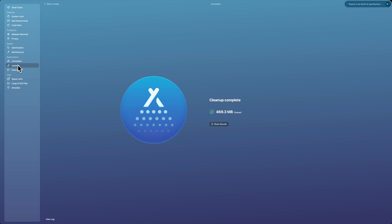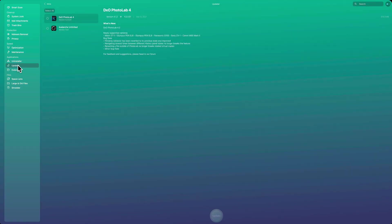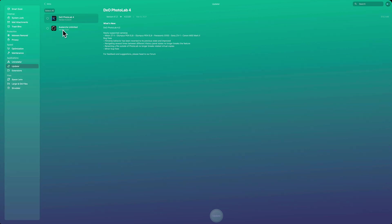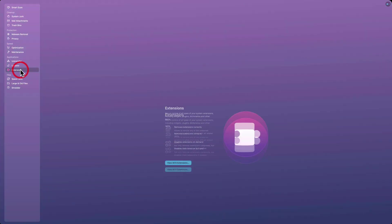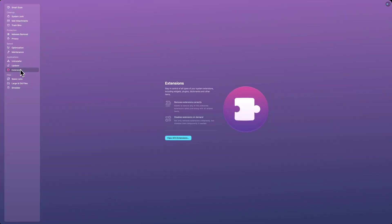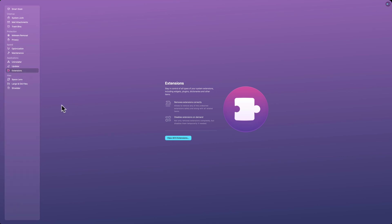Also, every now and then I'll use the updater. It will look through all the applications that are on your computer and let you know if anything has an update to it. Extensions—it says stay in control of all types of your system extensions, including widgets, plugins, dictionaries, and other items. So if you have browser extensions or you just have Mac extensions on your system, this will help you manage those as well.